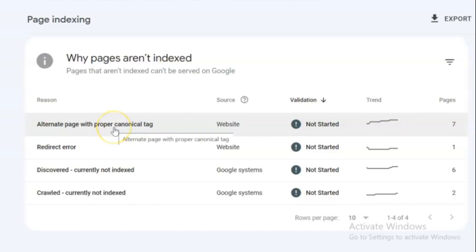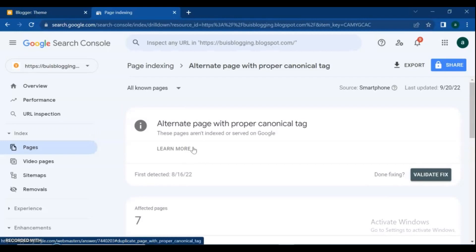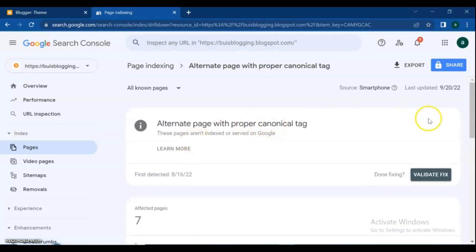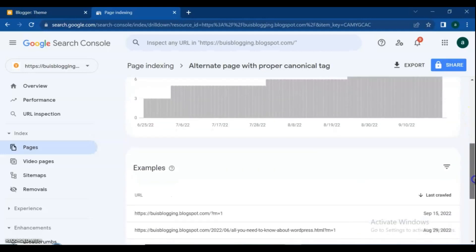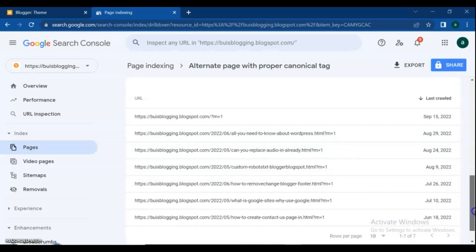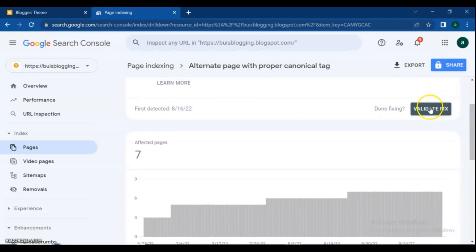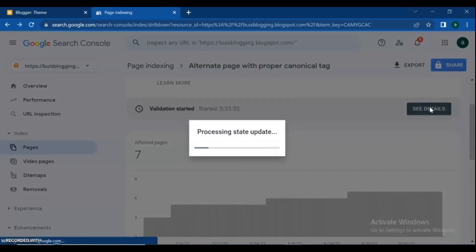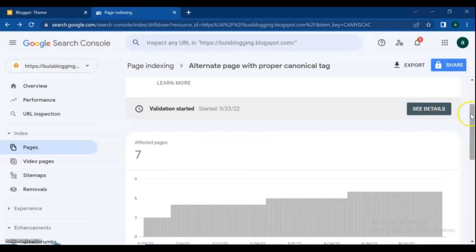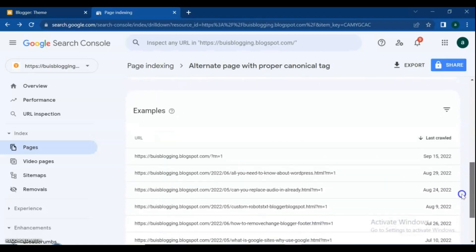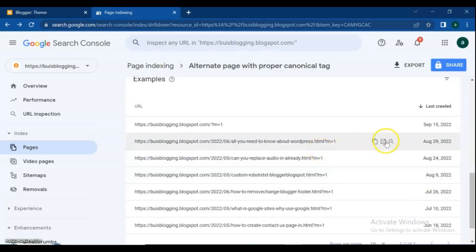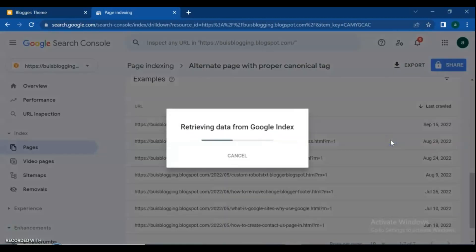Let's go to fix the error. Click on the link. As you can see, I have 7 alternate page with proper canonical tag errors on my site. Here you have to request a validation fix. For fixing each of the pages, click on the search icon.